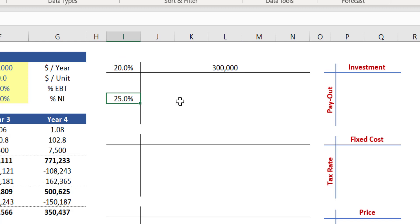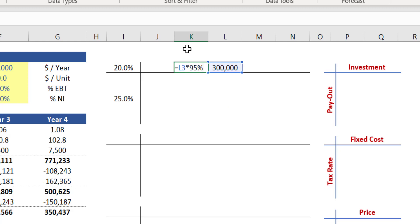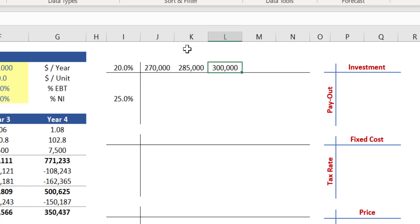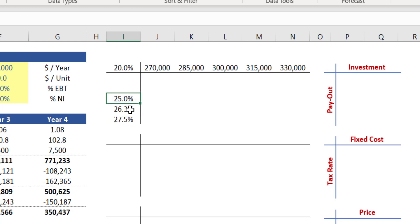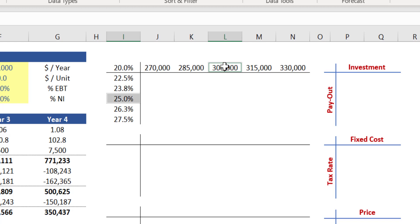Calculate the alternative inputs for investment based on symmetrical variations of five percent. In cell K3, enter the base case of three hundred thousand dollars multiplied by ninety-five percent. In cell J3, enter the base case multiplied by ninety percent. In cell M3, multiply by one hundred and five percent, and in cell N3 by one hundred and ten percent. Repeat the same process for the payout column: calculate variations of one hundred and five percent, one hundred and ten percent, ninety-five percent, and ninety percent over the base case. Let's then highlight the base case assumptions in both headers with bold formatting so we can use them as reference.